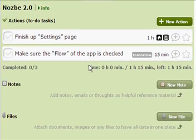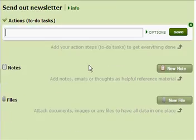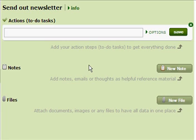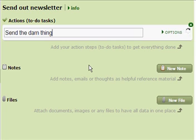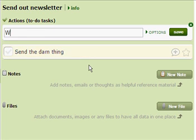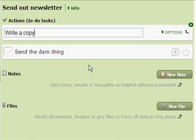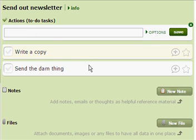As you can see, I've deleted the action. Wow, I have a new project, send that newsletter. I can already type the actions into it. So let's do it. I have to write a copy, I have to prepare screenshots, right?